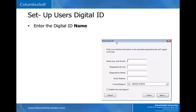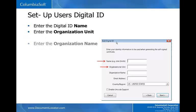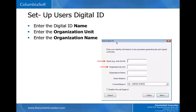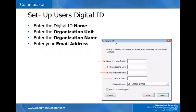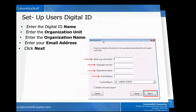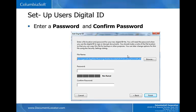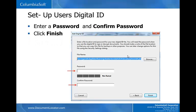Enter the digital ID name. Enter the organization unit. Enter the organization name. Enter your email address. Click Next. Enter a password and confirm password. Click Finish.